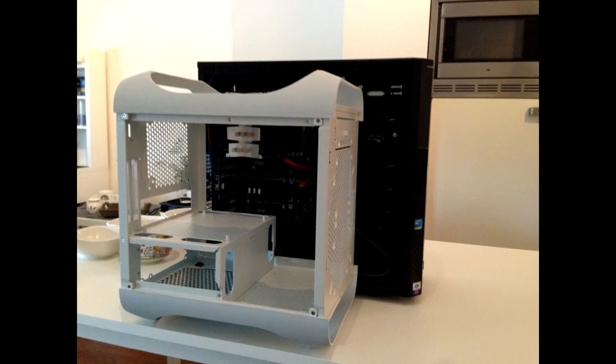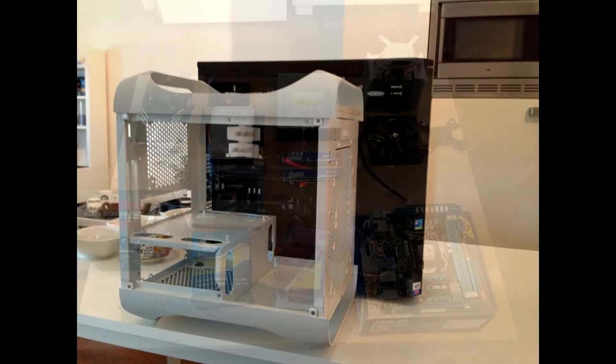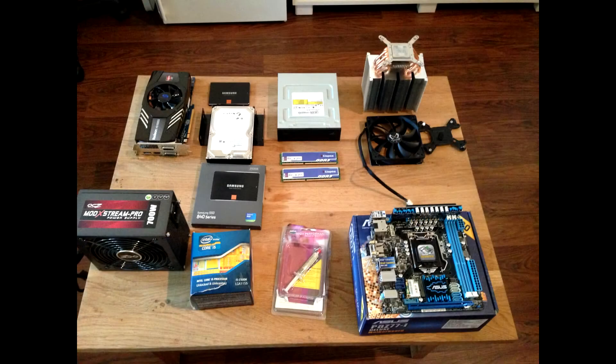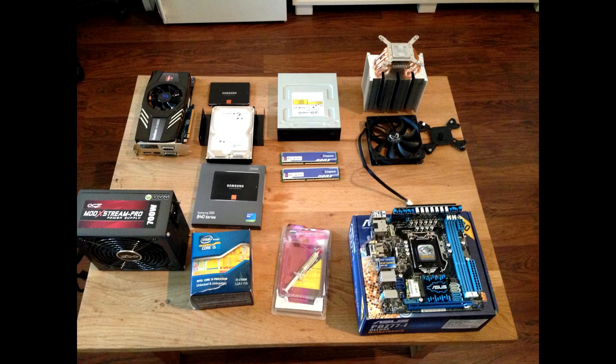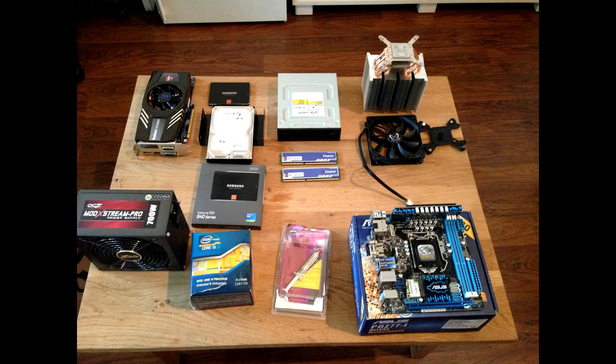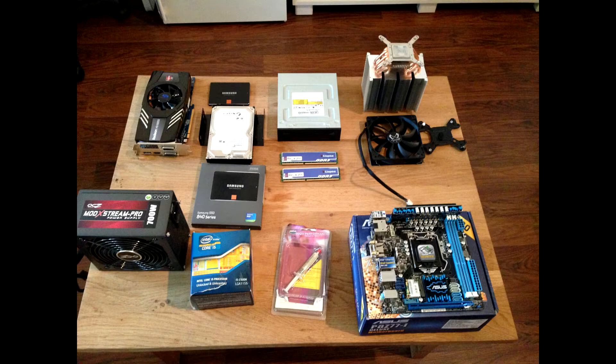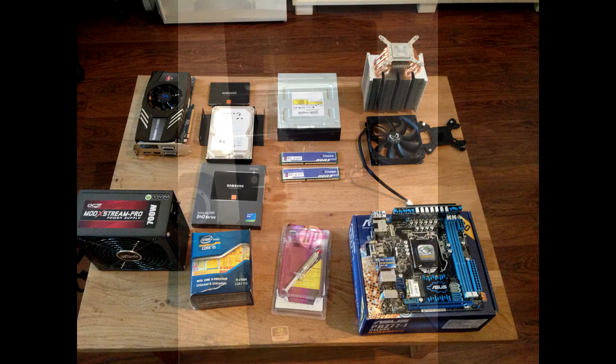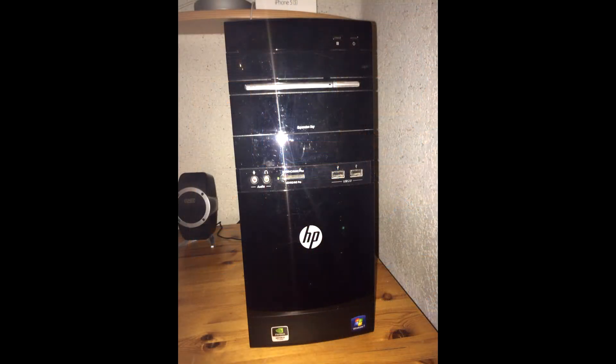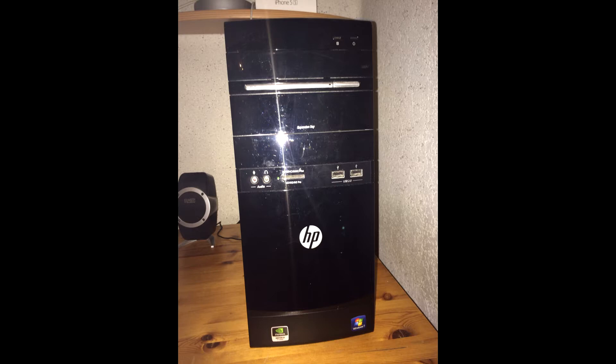Hello everybody, this is SB also known as Mr. Google. Today I will bring you guys a new video about how to upgrade your gaming PC or your multimedia PC.